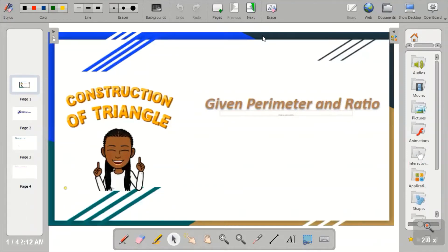Welcome to my channel on TD Made Easy. If you're new, please click on the subscribe button and remember to turn on your notifications. We'll be looking at how to construct a triangle when you're given the perimeter and the sides in a given ratio.